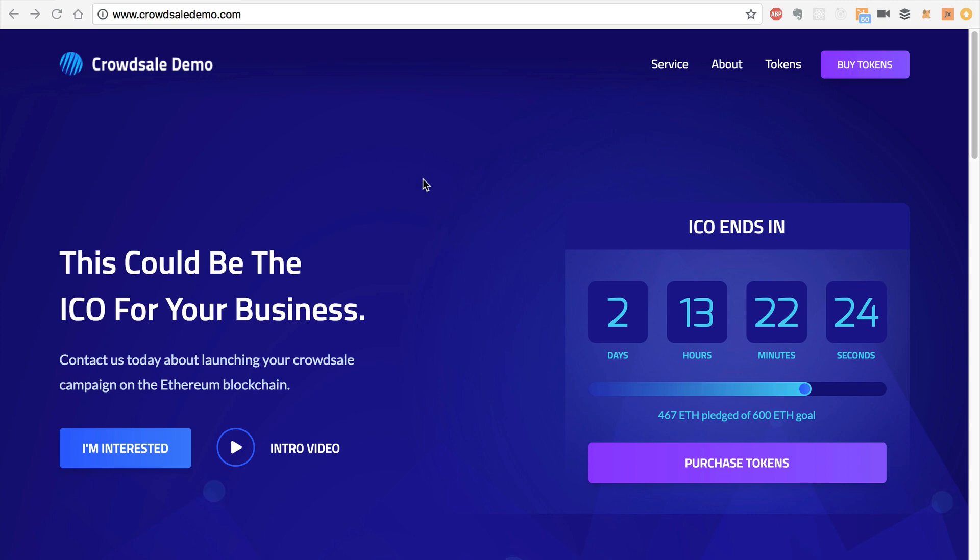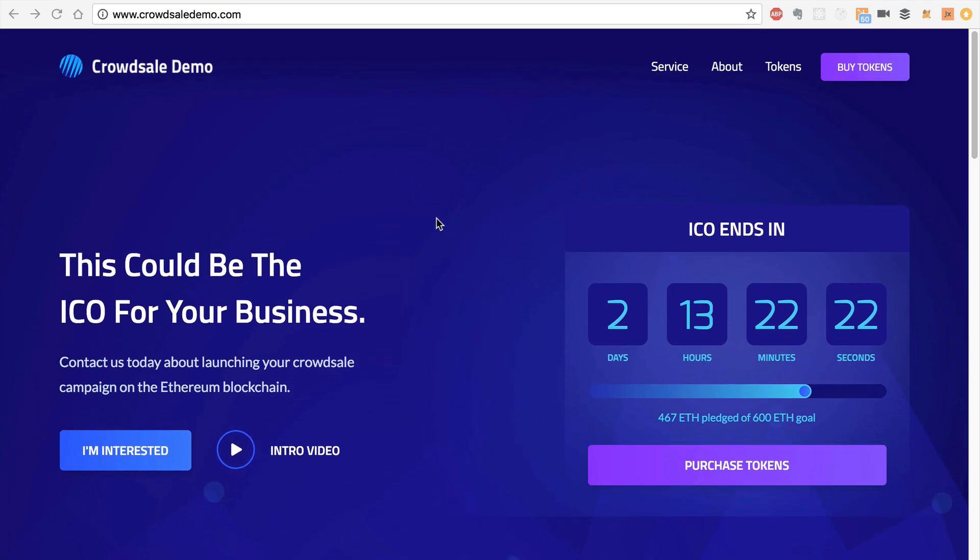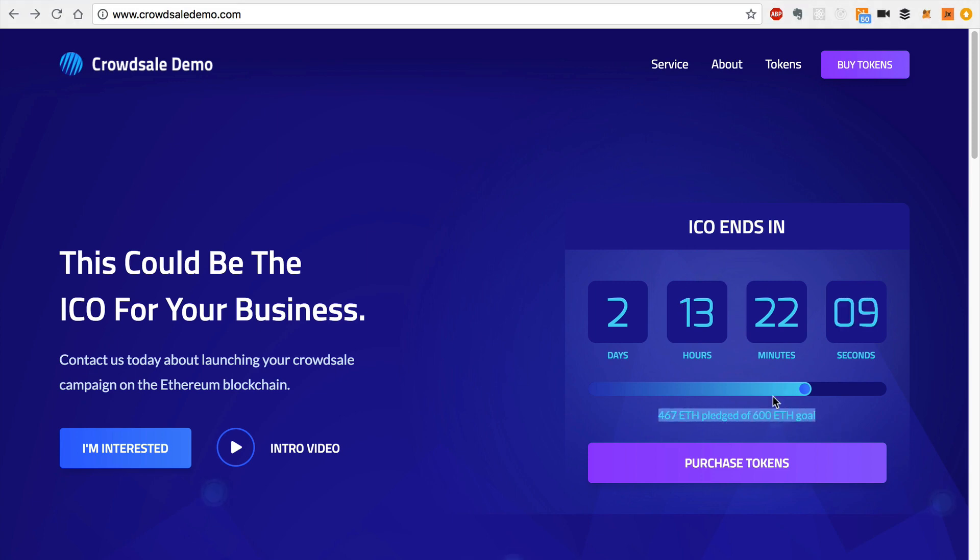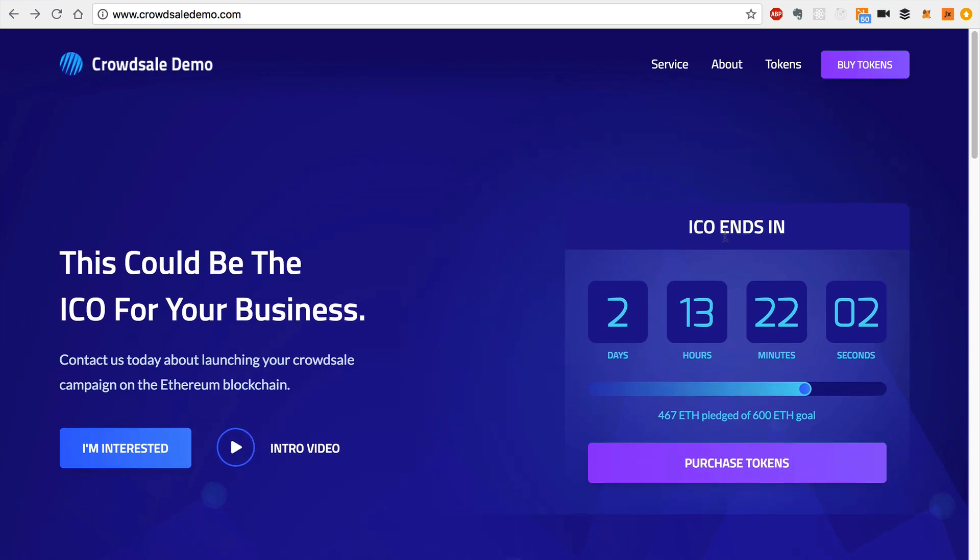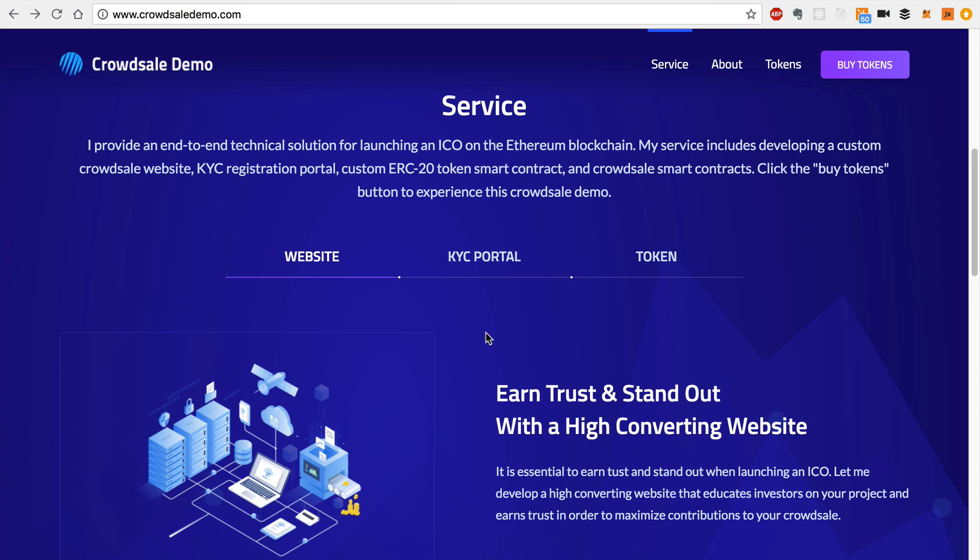So this website typically should talk to the blockchain. It has awareness of the actual crowdsale. It can actually read data from the smart contracts to show how much you have actually raised in the crowdsale so far and how much time is remaining in each phase of the crowdsale. This particular crowdsale is actually in the public phase. And this is a countdown timer to let you know how much time is left for investors to contribute. So the next thing that you need, in addition to a website, is you need a way to register users who are going to contribute in the crowdsale.